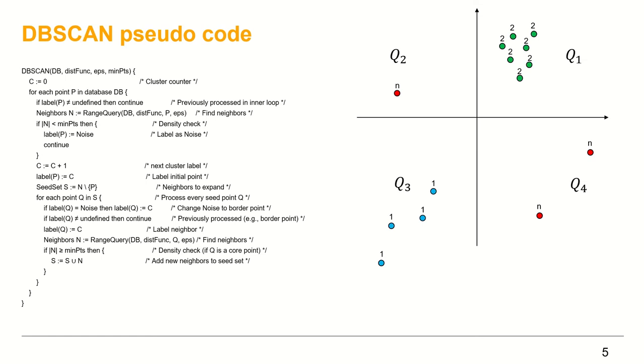The points in green in the first quarter Q1 belong to cluster number two. The points in blue in the third quarter Q3 belong to cluster number one. The points in red in the second and fourth quarters Q2 and Q4 are noise. And now we can go ahead and call the DBSCAN algorithm testing code.